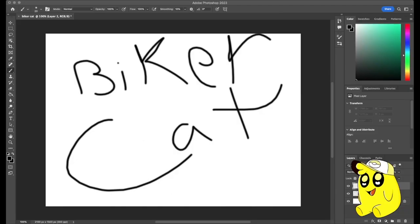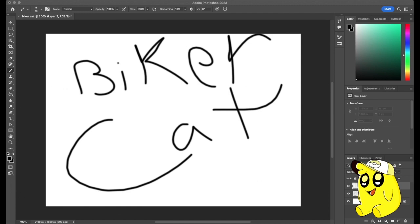Hey yo derpies and welcome back to another video. We're hitting it up today with a biker cat, that's right. Straight up biking, that's what we're doing today.